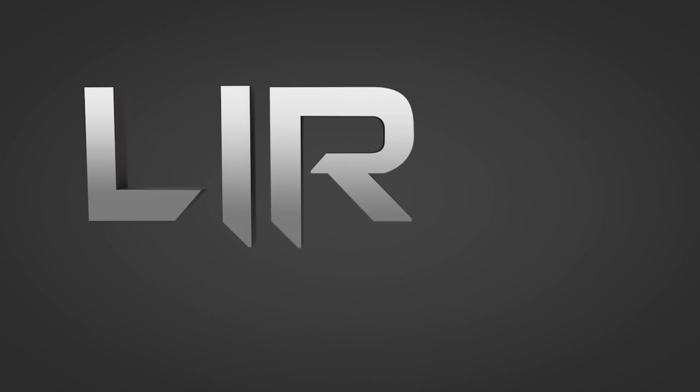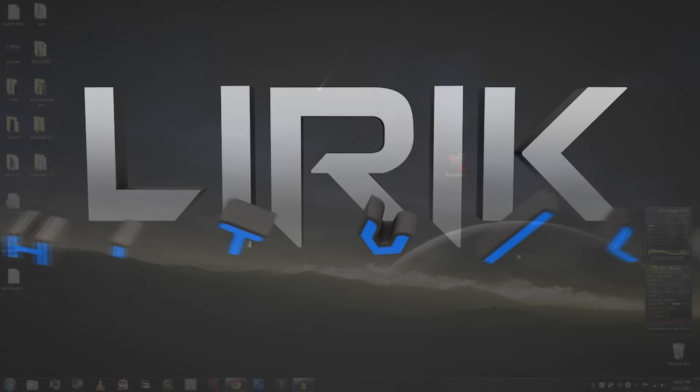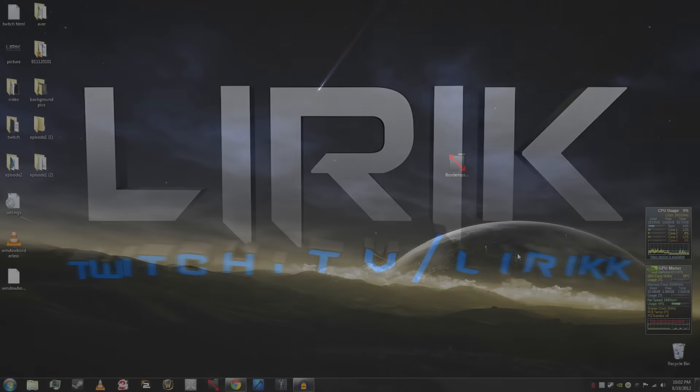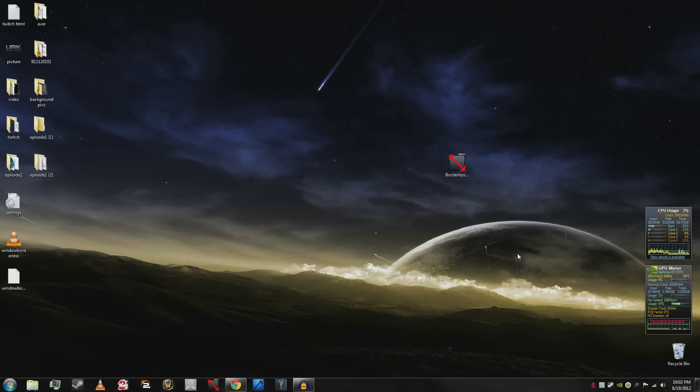Yo what is up guys, DatGuyLyric here. A lot of people asking, Lyric, how do you get your DayZ into windowed borderless mode? What is this voodoo? Why is it every single time that you alt-tab your game doesn't minimize? I'll show you.